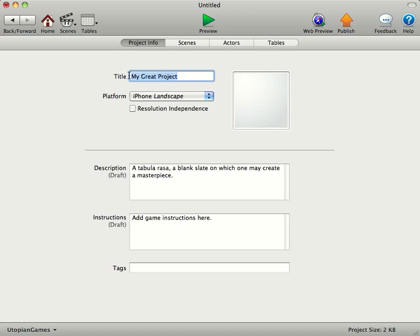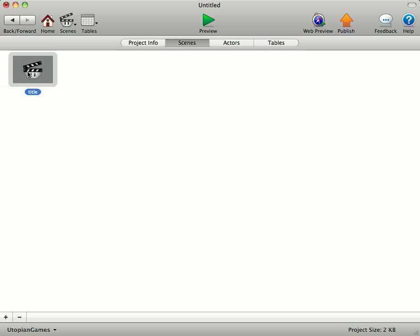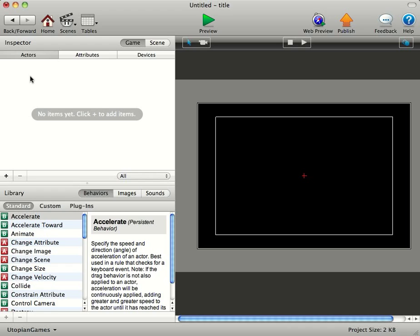You can rename this to what you want. You can put anything in here. Now, the first thing you want to do is go into Scenes. You see we've got an initial scene here. Now, you can left-click just underneath it. Let's just call this Title. We'll go in, double-click on this, and you can see now this is the main part of Game Salad. This is where you're going to spend all your time.